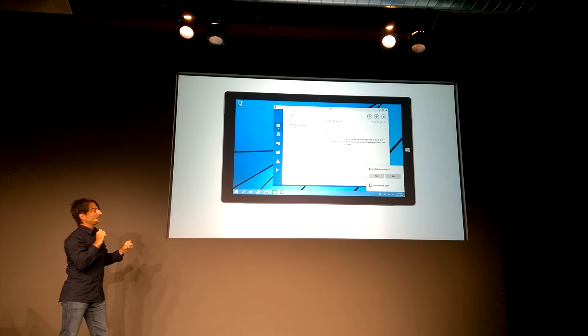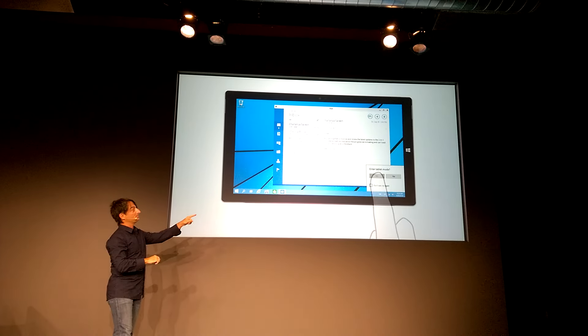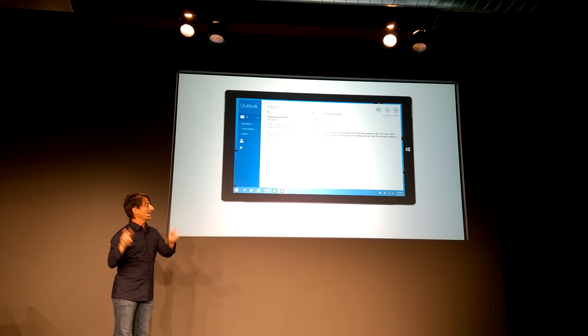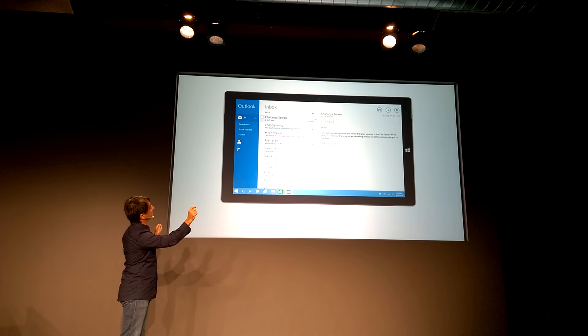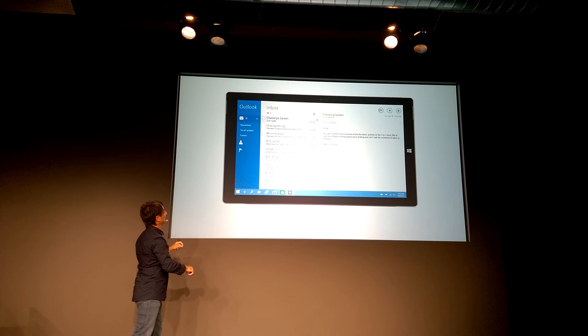Now, when I remove the keyboard and mouse, it prompts: should I enter tablet mode? And when you say yes, the app is maximized.